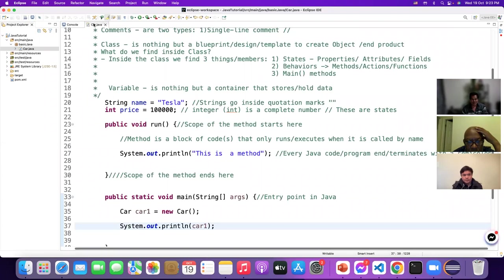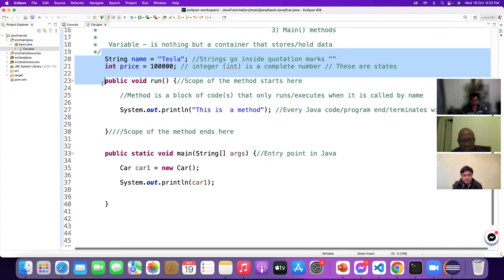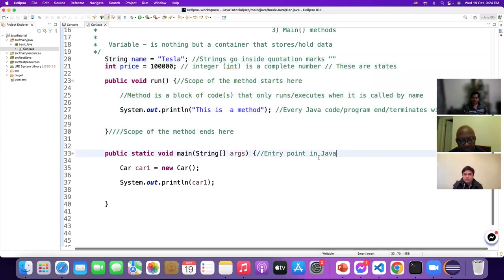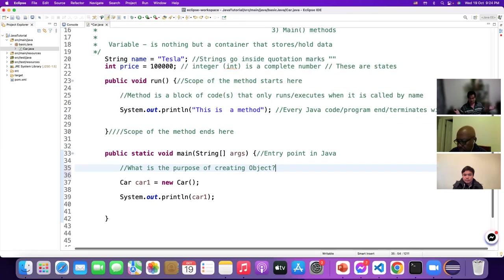What is the purpose of creating an object? The purpose of creating an object is to access all the states and behaviors of the class. This is an interview question — an interviewer might ask: why do you create an object? Why is it necessary to create an object from a class?